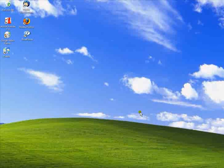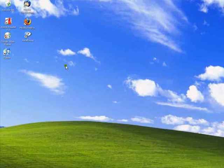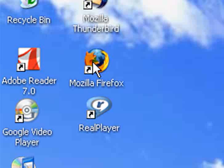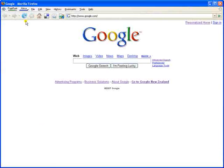Welcome. My name is Steve Bennett and this is the first of the tutorials on Google search. We will start by opening Google with Firefox.